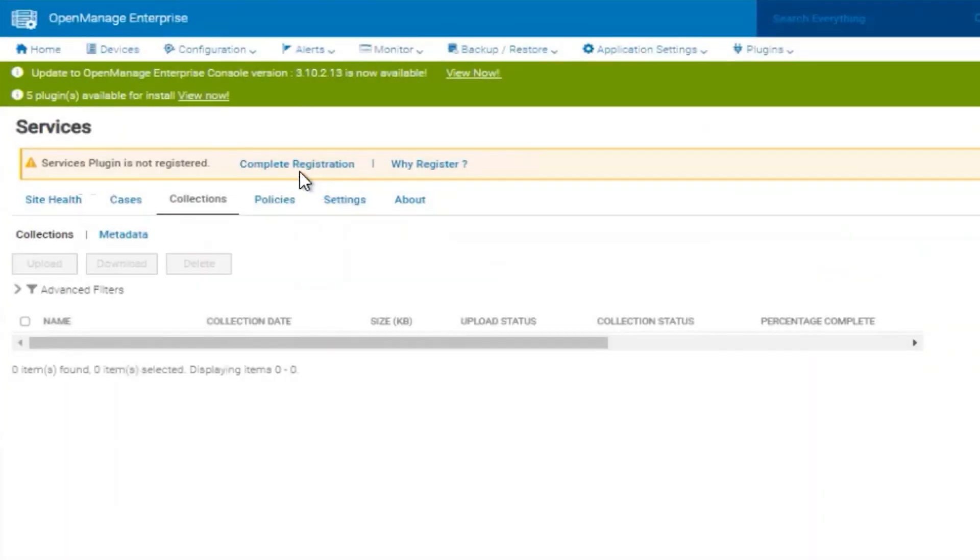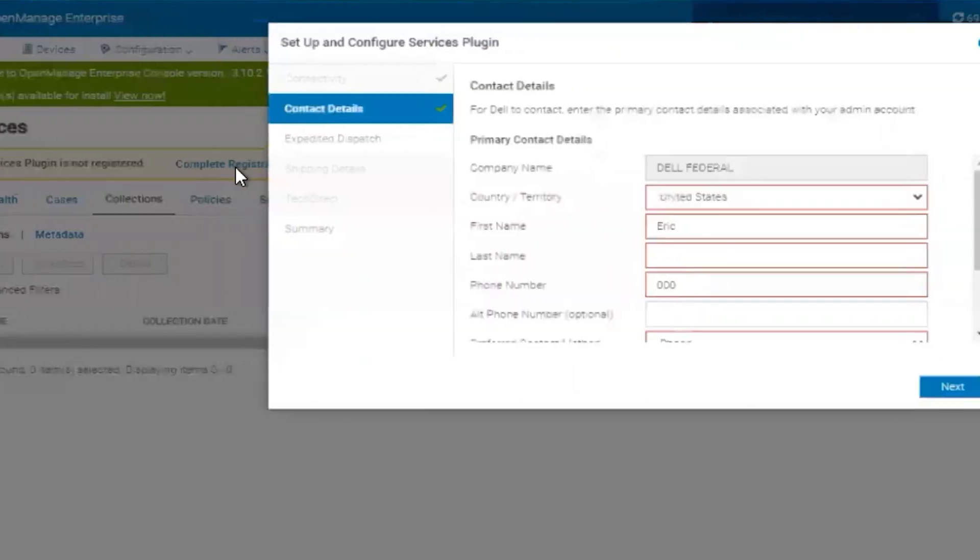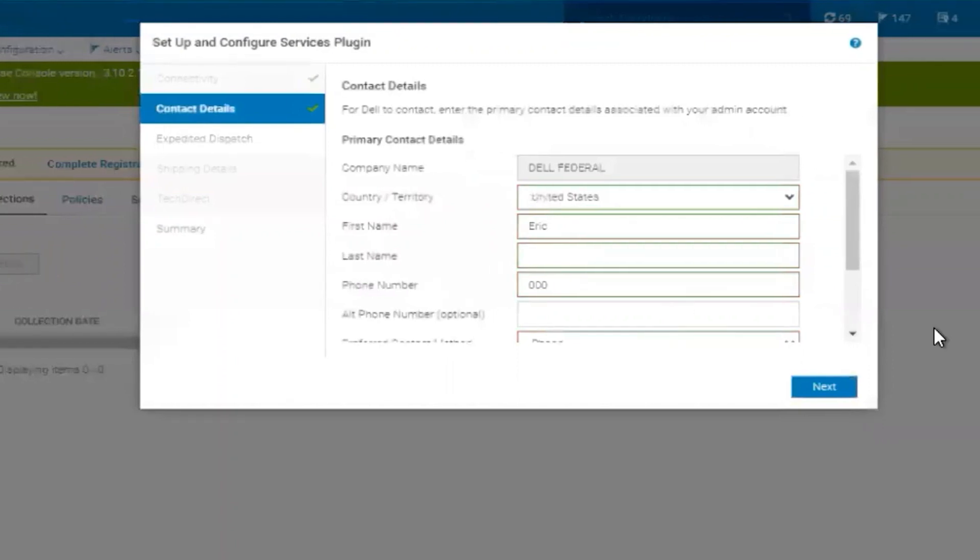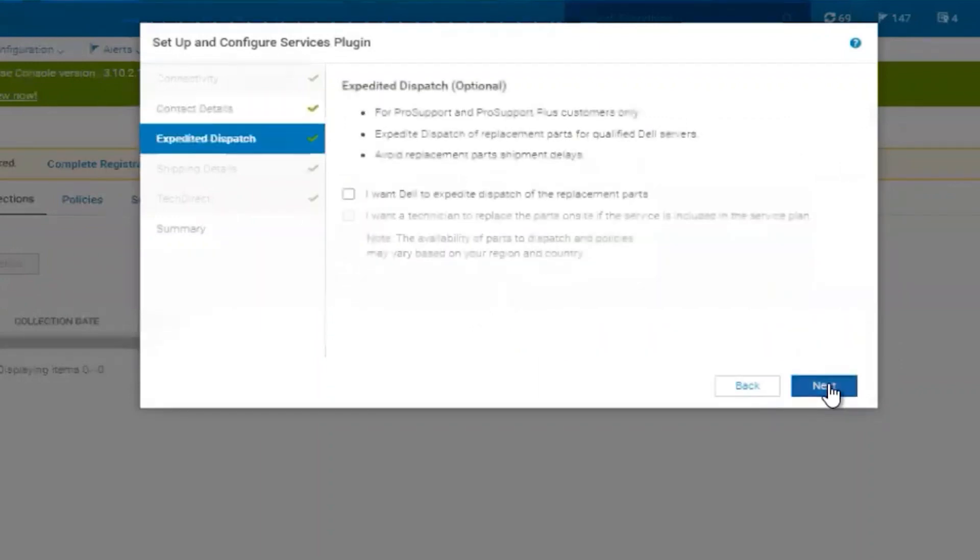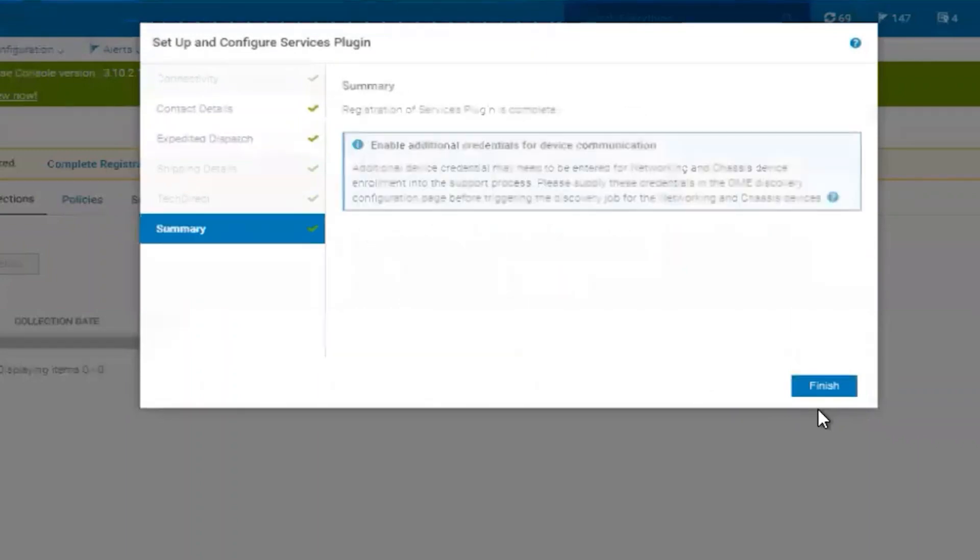Once the email is provided with the access key, you will enter the access key and provide the unique PIN. Complete the wizard for the access key registration, and complete the settings for the contact details. Select Next, and your registration is now complete.